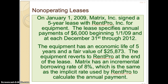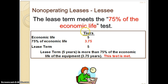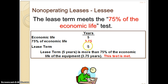Criteria number three was whether or not you use the item for 75% or more of its useful life. The economic life of the asset is five years, and 75% of that — five years times 75% — is three and three-quarter years. The lease term is five years, so the lease term of five years is more than 75% of the economic life of the equipment. So you've met this test.